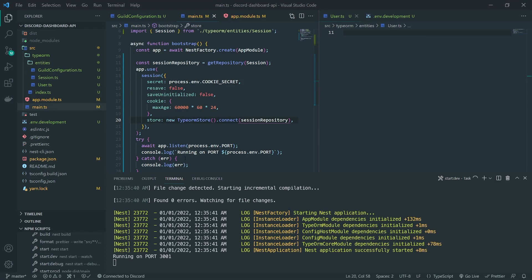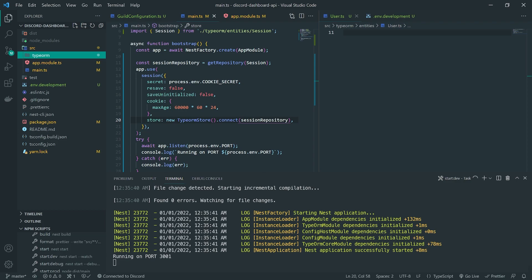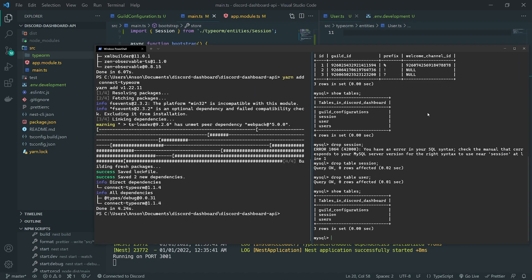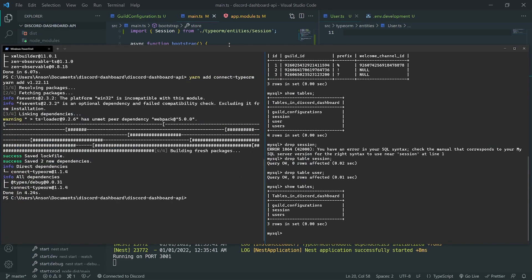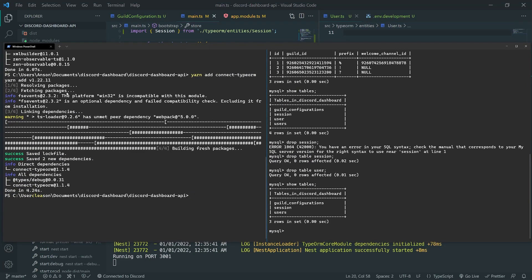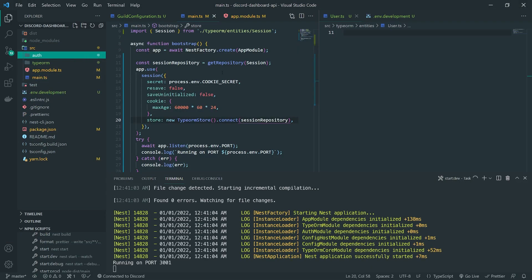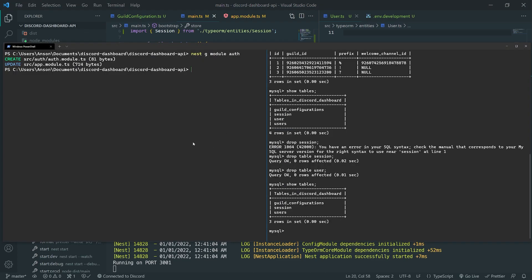Let's start with the passport setup. The first thing we'll do is generate a new module using the CLI tool. I'll type 'nest g' for generate module and I'm going to call this 'auth' or 'authentication'. This is going to create the module for us, and we're going to create a couple of things — a controller and a service.